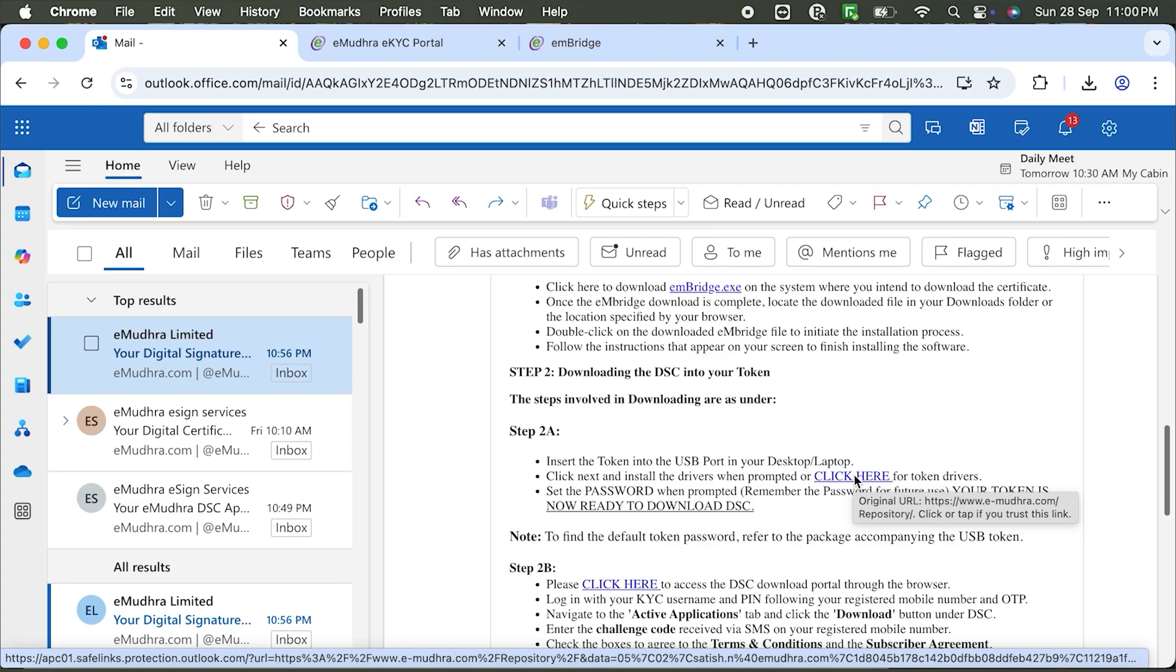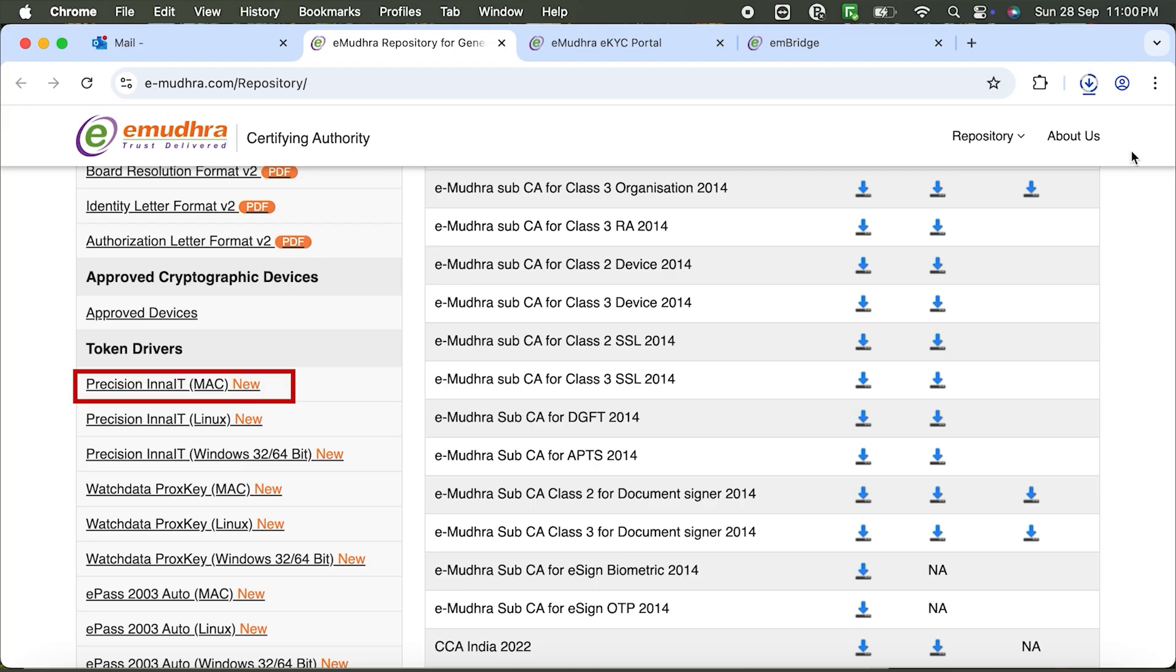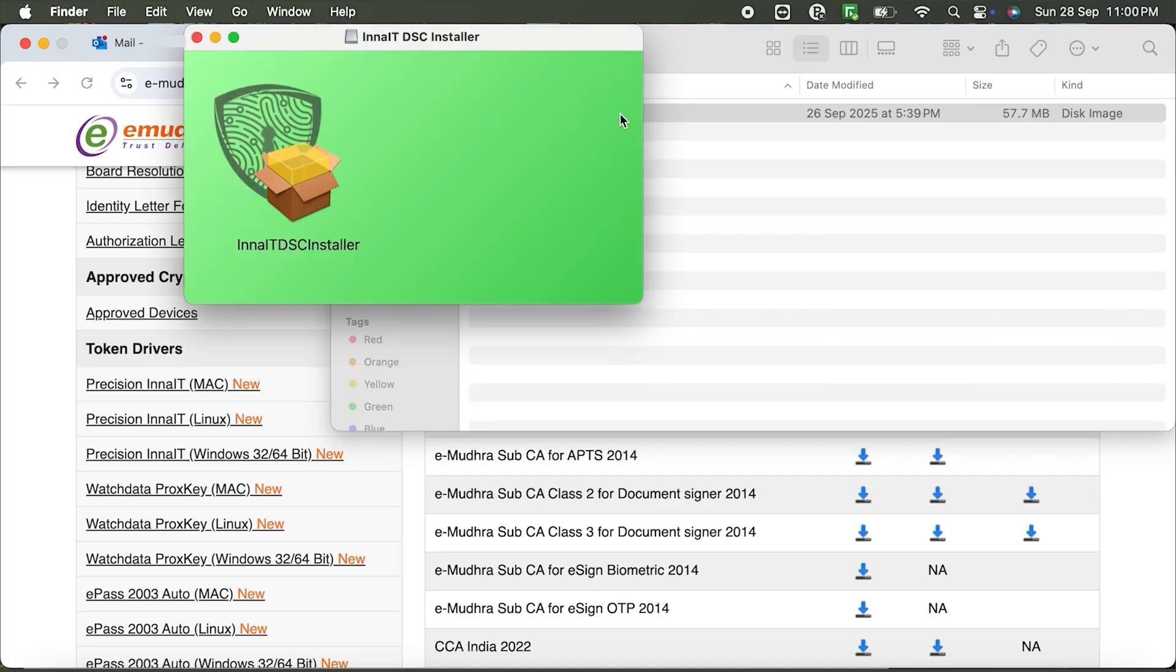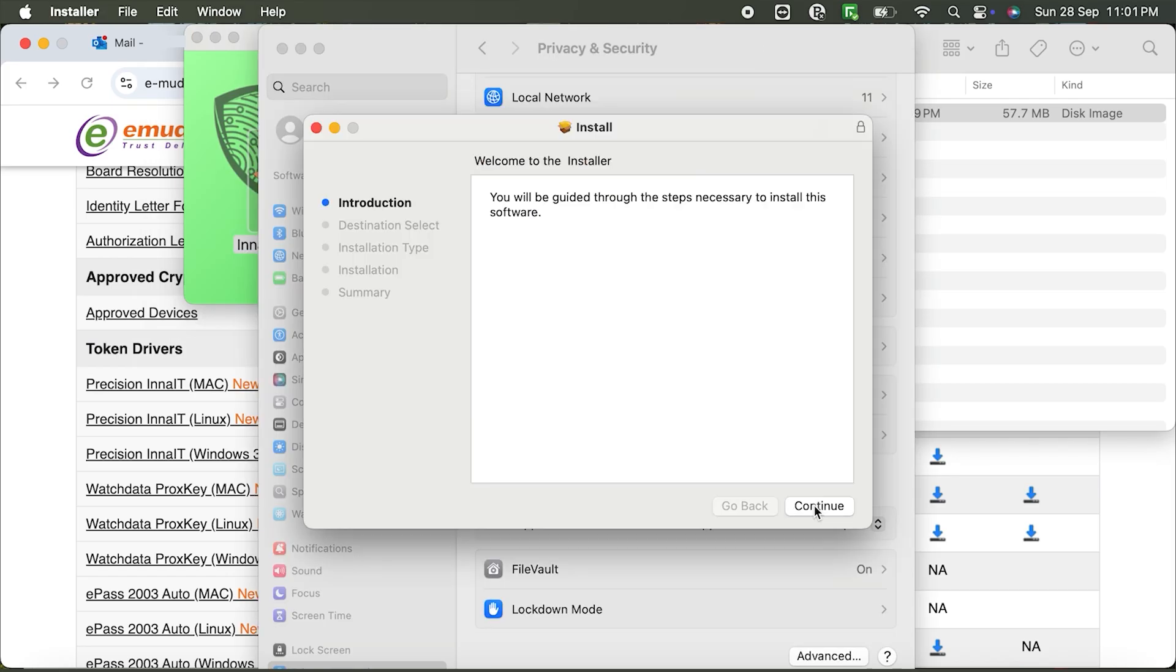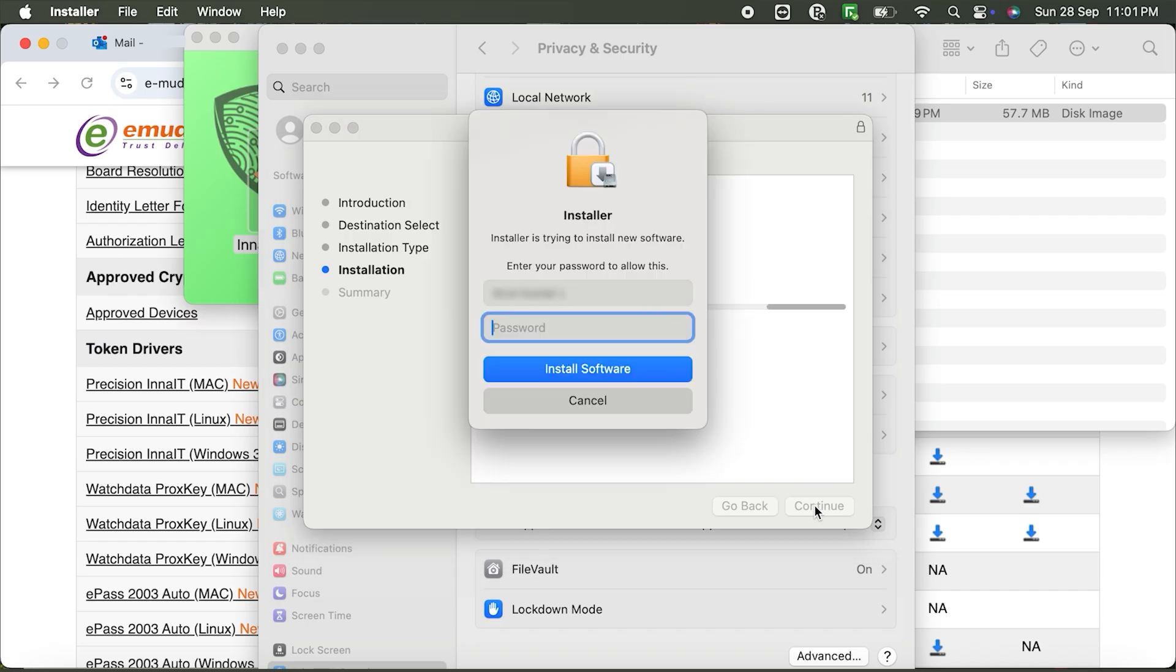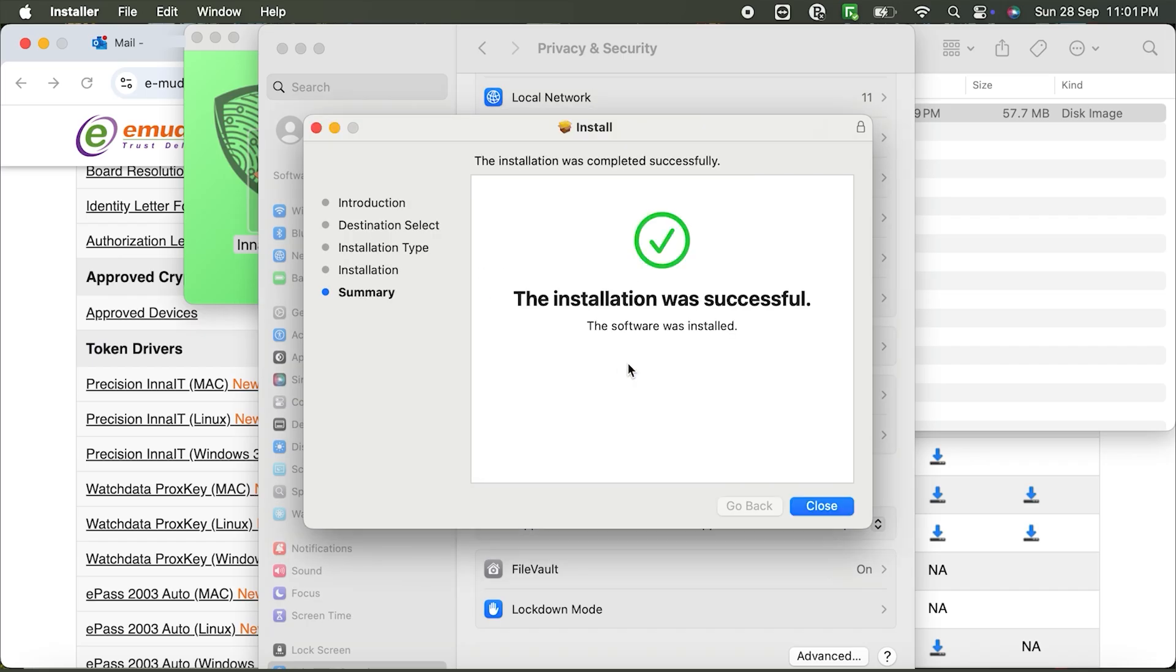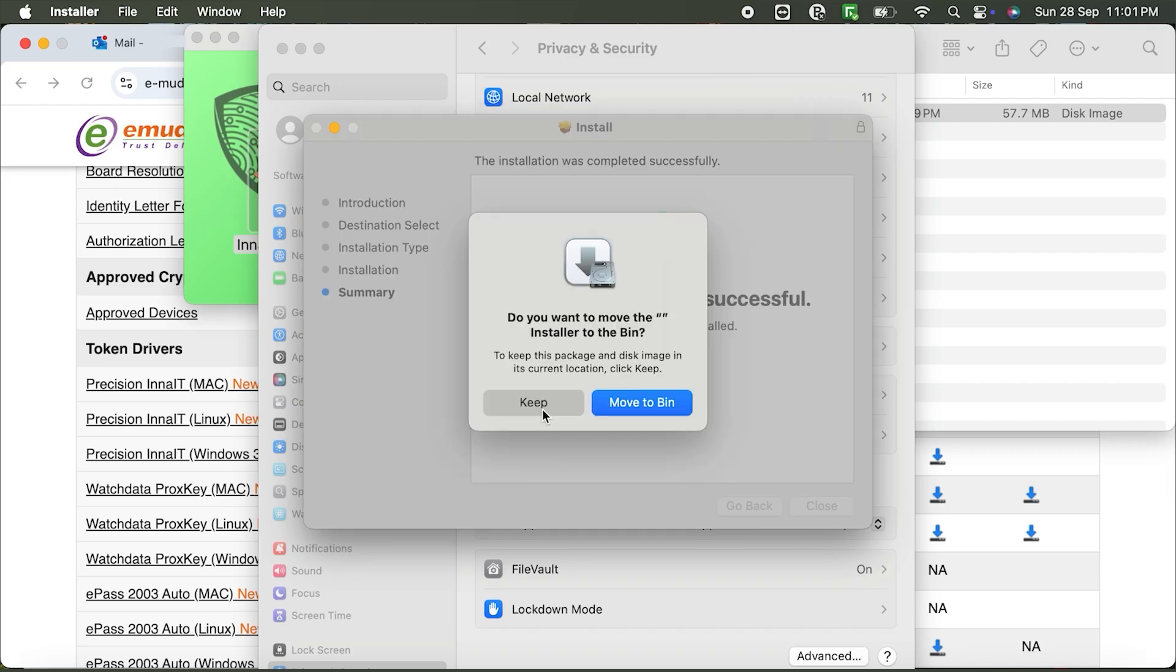Now, we'll install the InnaIT token drivers. Click Complete Repository and download Precision InnaIT Mac. Open the DMG file, click the installer and follow the steps. Continue, Install, enter Mac password, Install Software. Once complete, you'll see installation was successful. Click Close. If prompted, click Allow, then Keep.